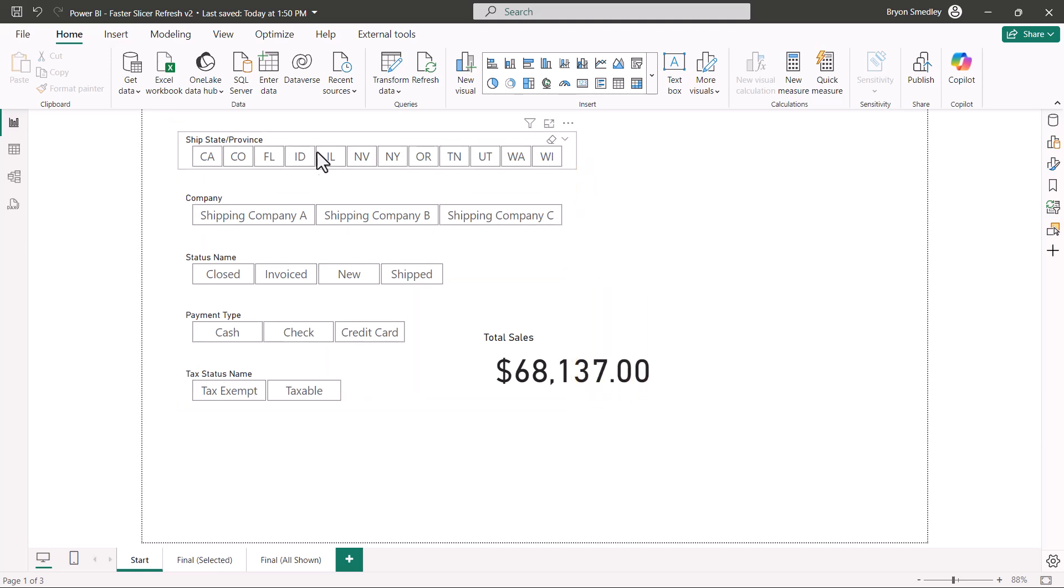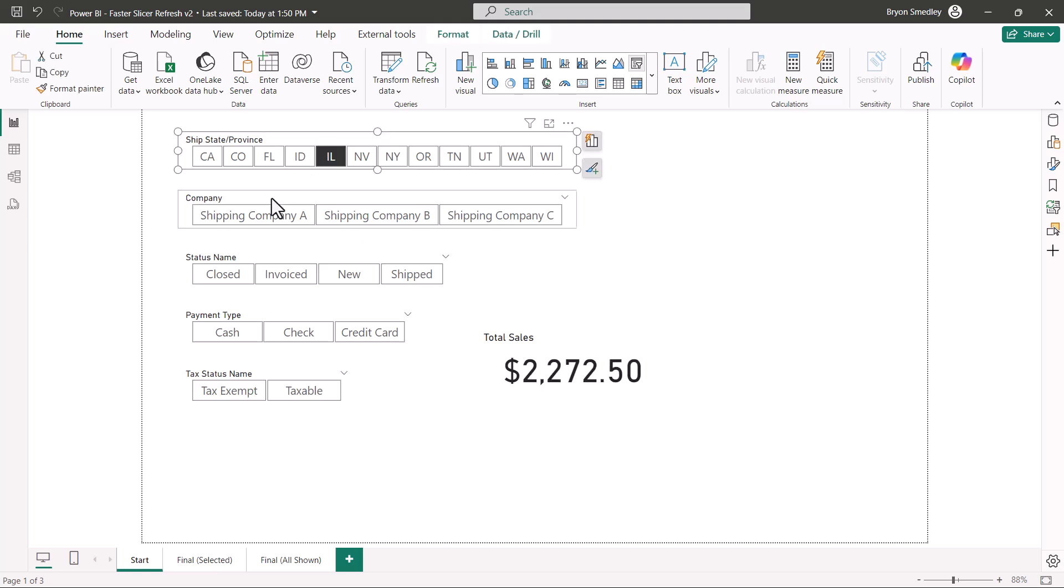When we go up and interact with the slicers, say I pick Illinois from the state slicer, it takes several seconds for the card visual to update. If I click shipping company A, again, another several seconds before we get an update.